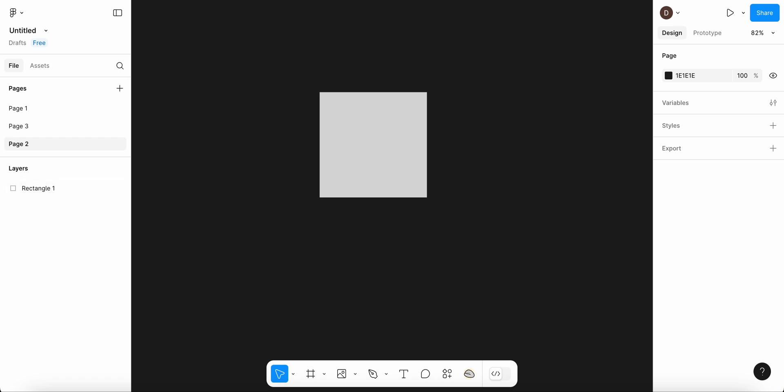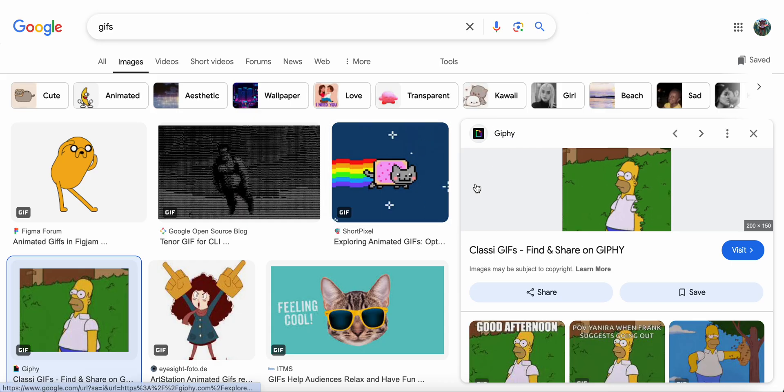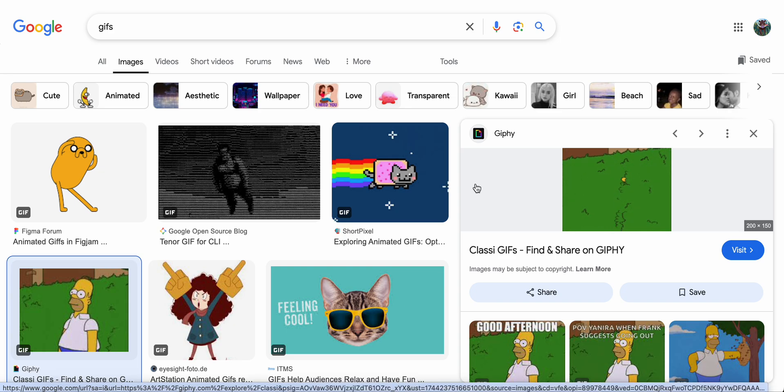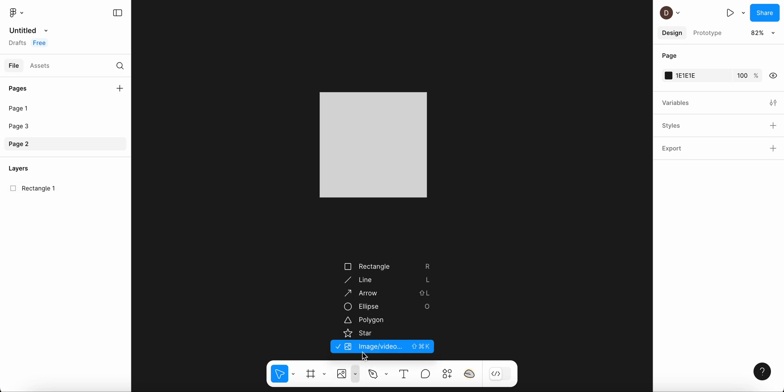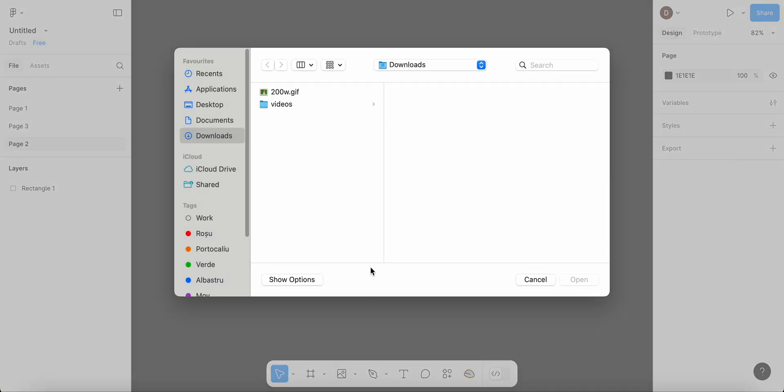So the first step is to download a GIF on your computer, so I'm going to use this one. And then what you're going to have to do next is simply click on this arrow, the shape tools, and then select image and video.